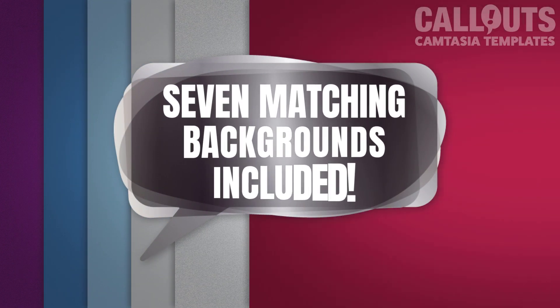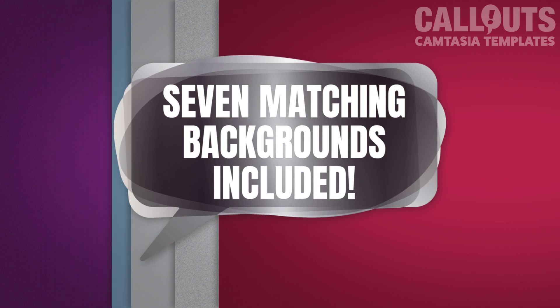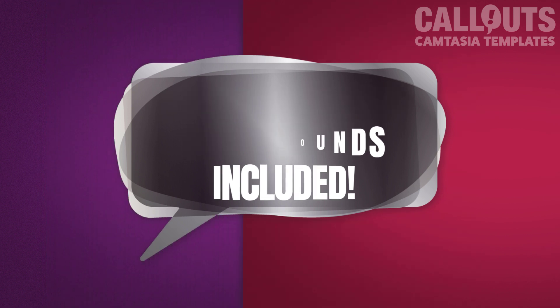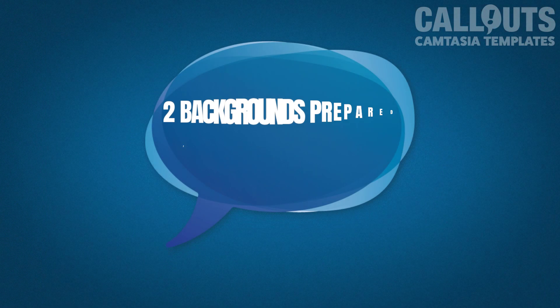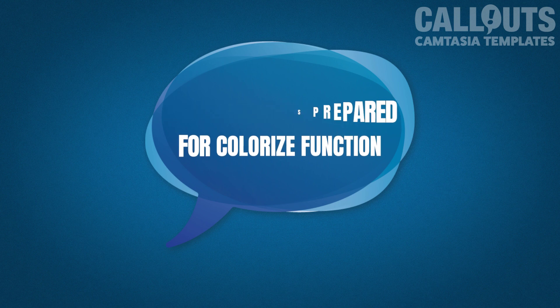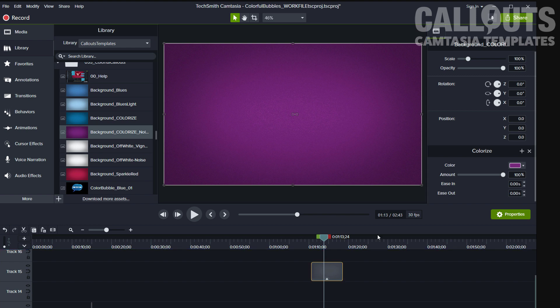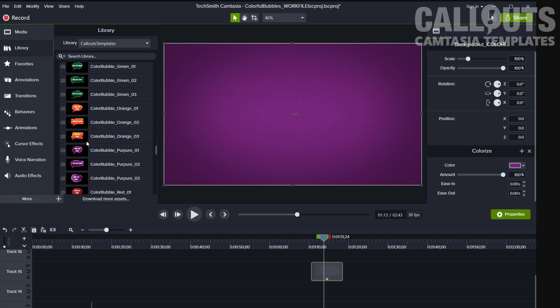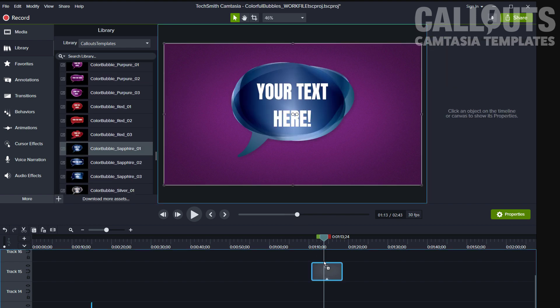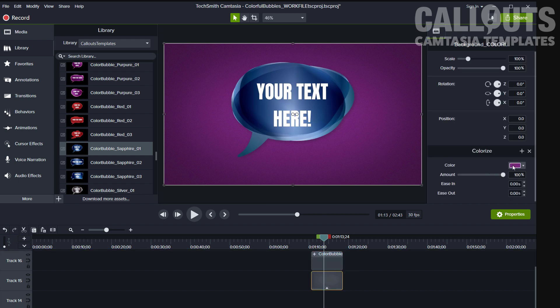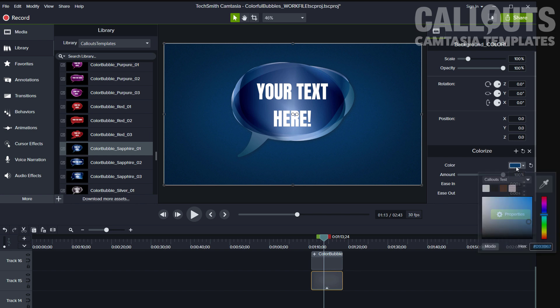We have also included seven matching backgrounds, and two of these are prepared for the colorize function in Camtasia. Just go to the properties and in the colorize menu use the color picker to match your background with your callout.